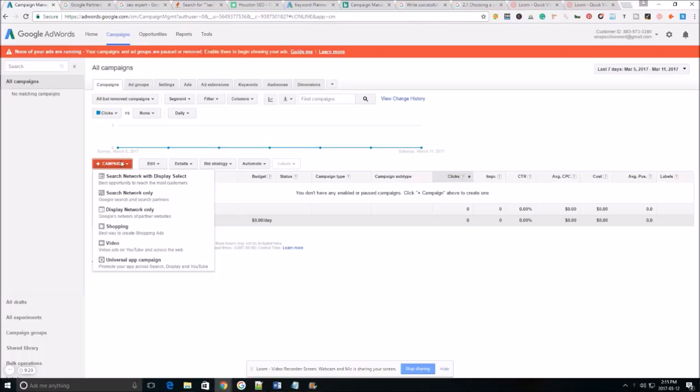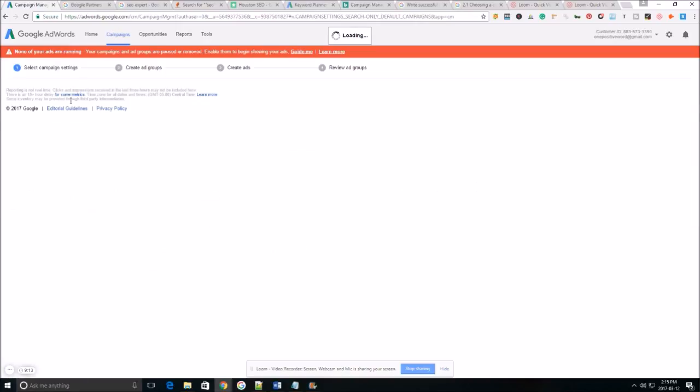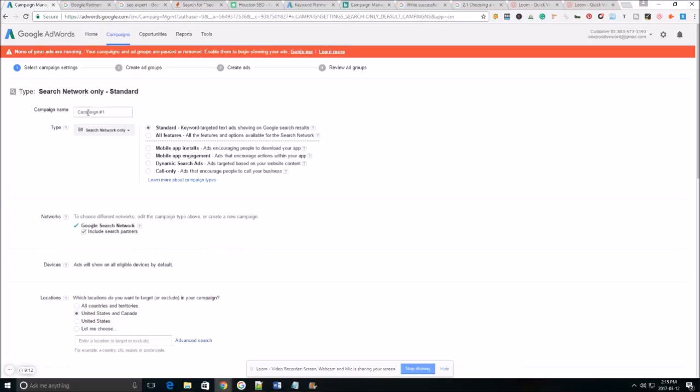So once we get into Google AdWords you want to make sure you're on the campaigns tab. You want to select the type of campaign which is gonna be search network only as this is the easiest campaign to set up for beginners.